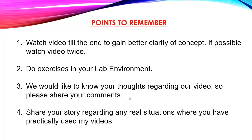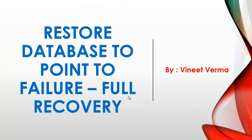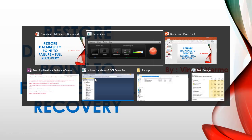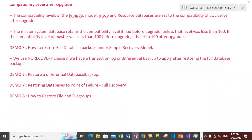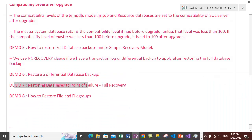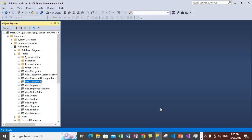We would love to hear your stories. Let's come back to the topic, which is restoring databases to the point of failure. We'll go through Demo 7, which is restoring databases to point of failure, also known as full recovery. Let's go inside SQL Server.